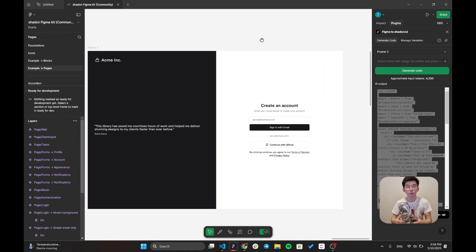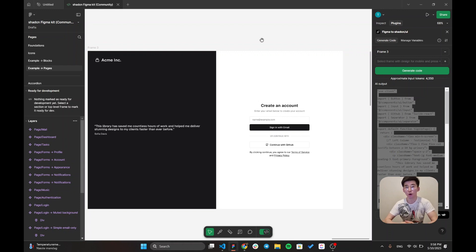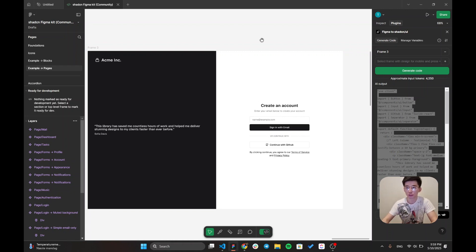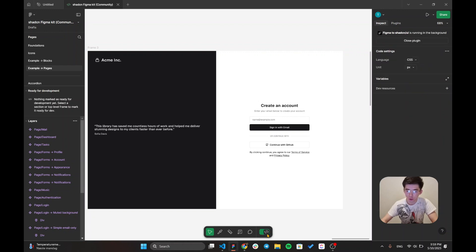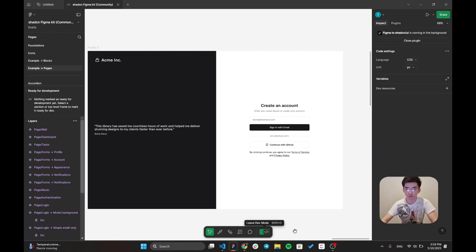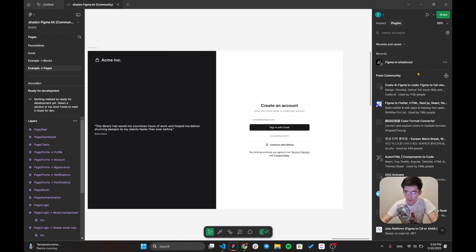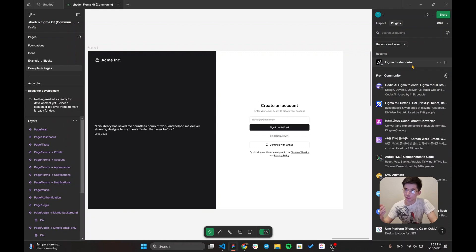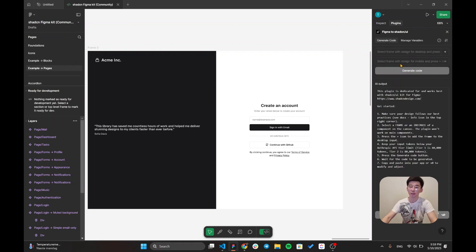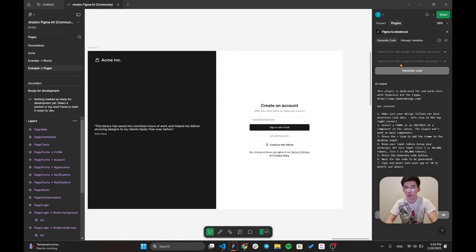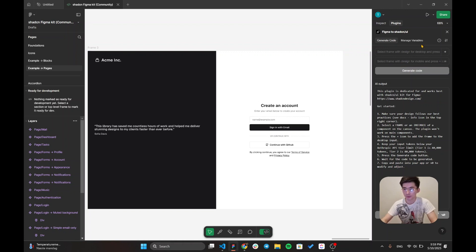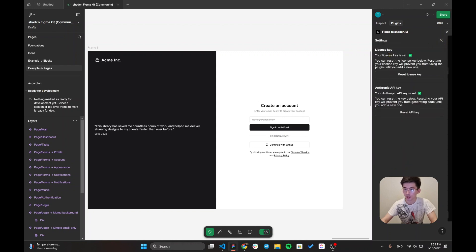Now, I have already authentication design within my Figma so I would like to instantly generate Shadcn UI code for my project. For that, I'm going to enable the dev mode for Figma and go over to your plugins. Initially, it's going to look like this and you are going to search for Figma to Shadcn UI plugin. Then, you are going to input your Anthropic and license key in order to use the paid plan and I've already inserted my license key and Anthropic key.